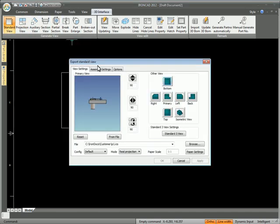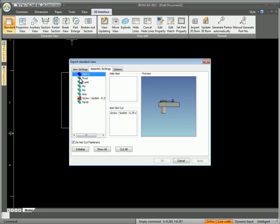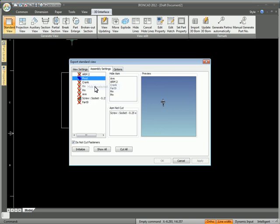So those options now are available under Assembly Settings. It just gives you an easier to use method for maybe hiding unselected items to get a single part that way. That's another option.